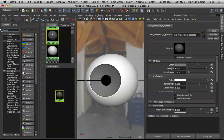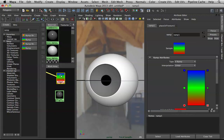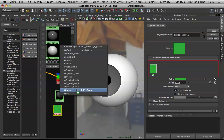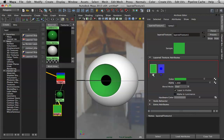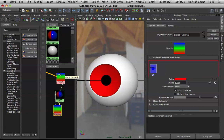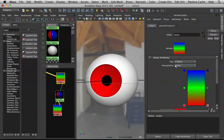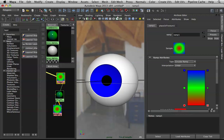If you watched my eyeball tutorial, we used a lot of ramps and layered textures. Plug the layered texture into Diffuse, then the ramp into the Default slot of the layered texture. Now open the ramp — it's huge, so we have to manage it. Set it to Circular Ramp.